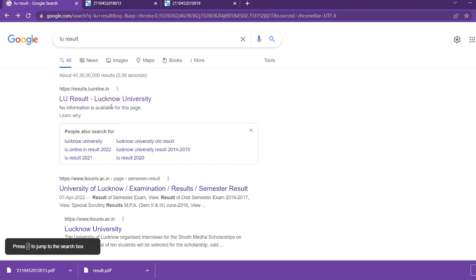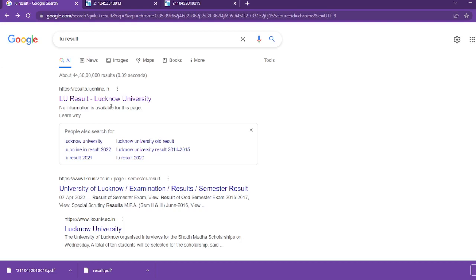Hey guys, welcome to my channel. Lucknow University B.com first semester result is out. If you are a student in the first semester at Lucknow University, the result is coming after a long time, but the result is coming.